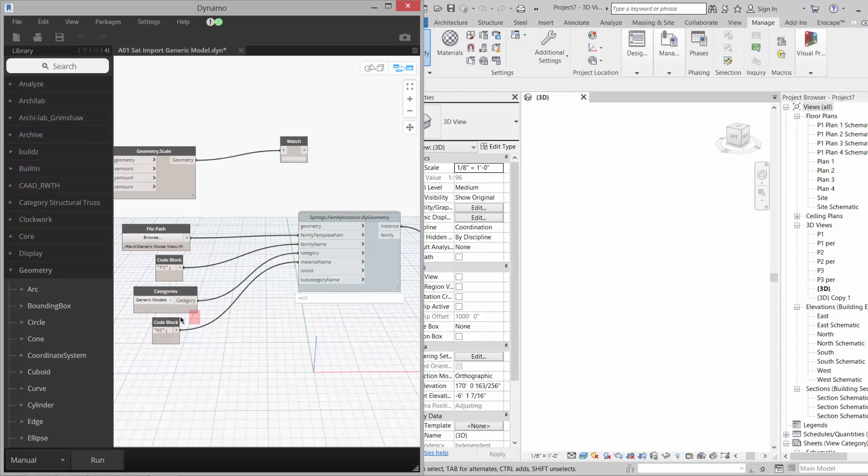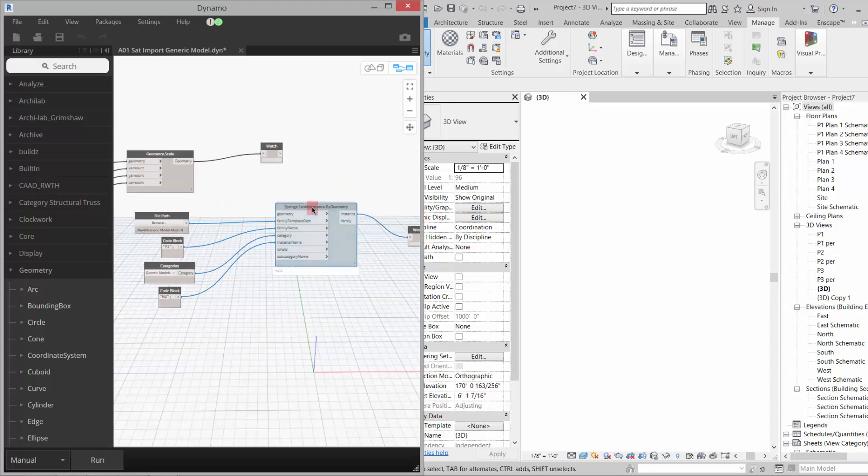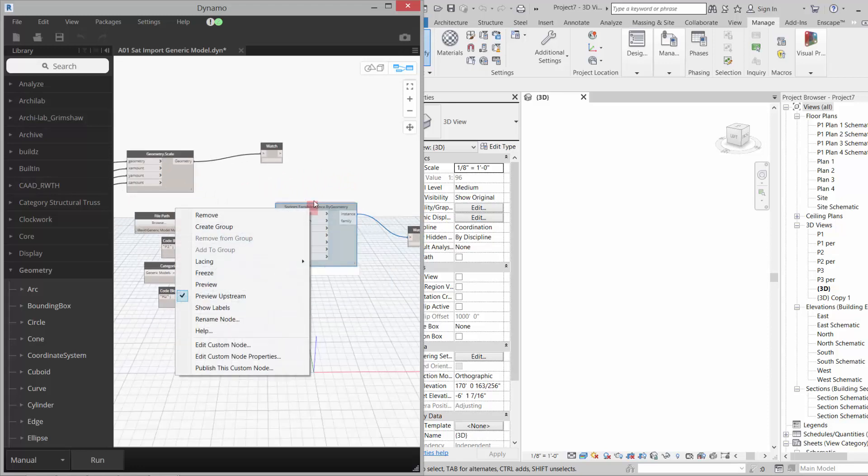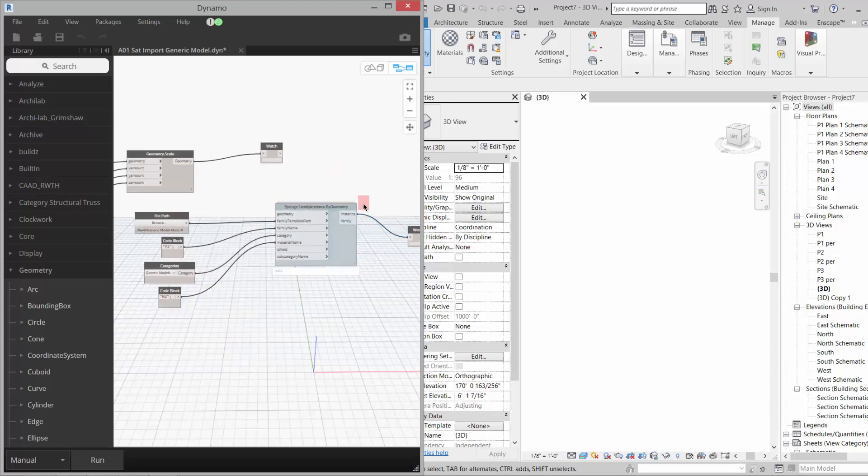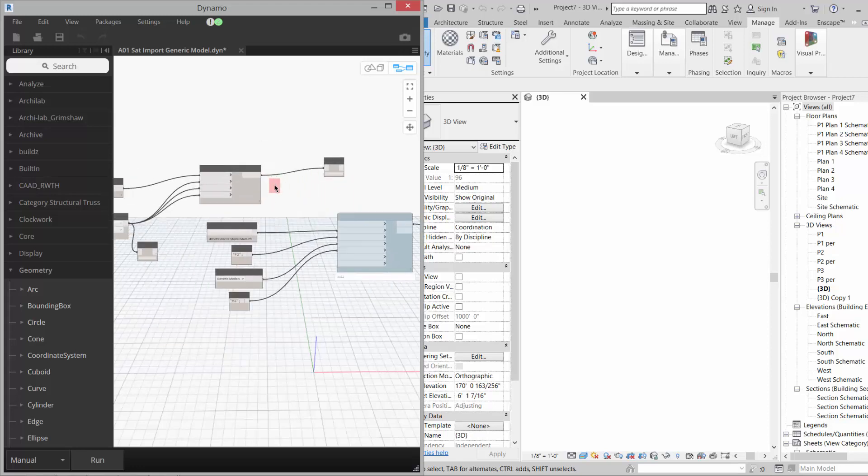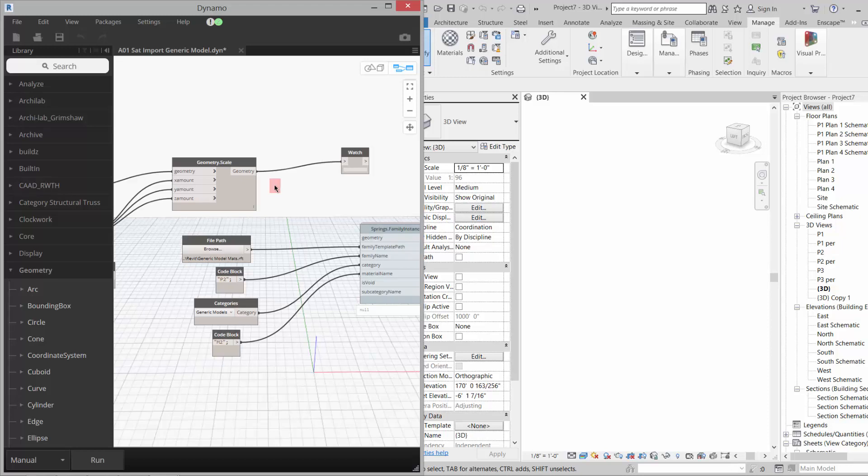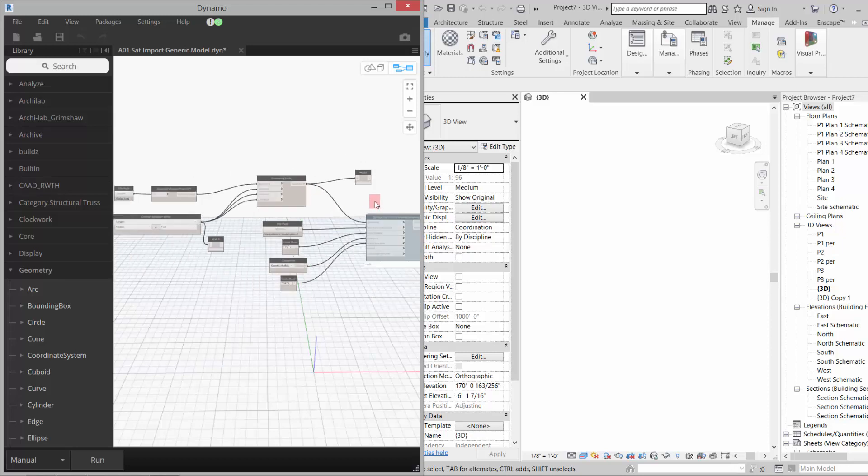It assigns it a family name, assigns it a category, and assigns it a material if that material is present in the template file, which is great. So for example, I've got most of this set up. I'm going to go ahead and plug my geometry into this geometry.